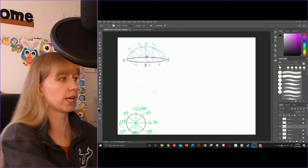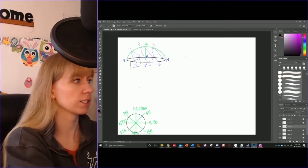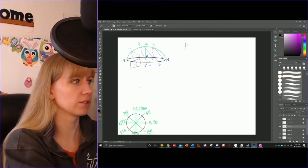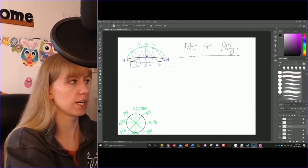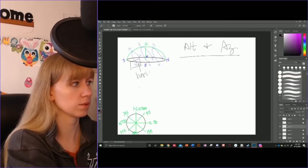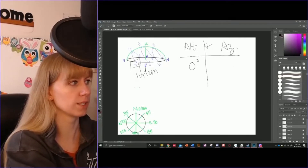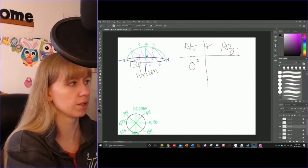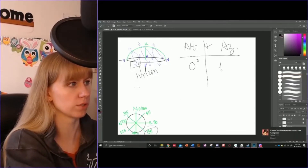Let's do a couple examples of how this works. We are going to start with star B. Let's find its altitude and azimuth. Since it is on the horizon, its altitude is going to be 0 degrees. Its azimuth is between south and east, making it southeast, and southeast is 135 degrees.